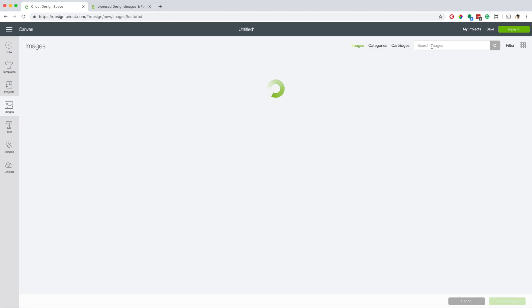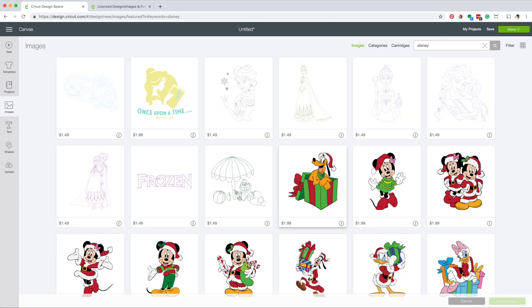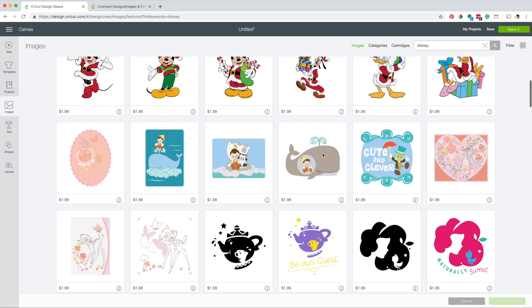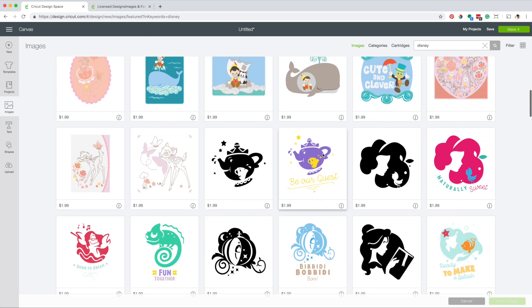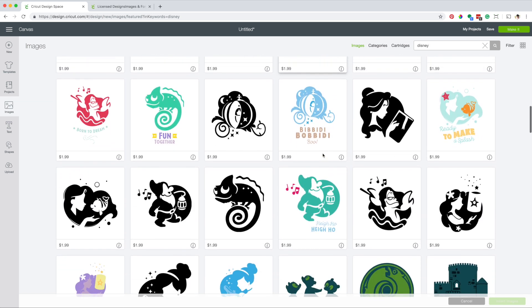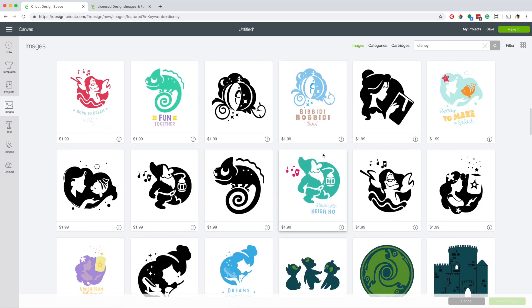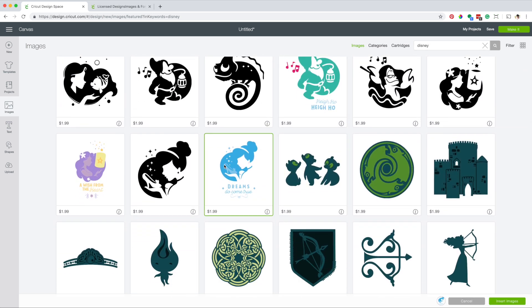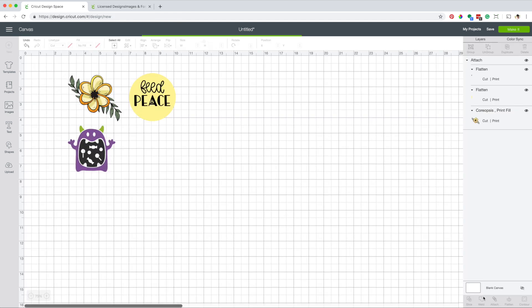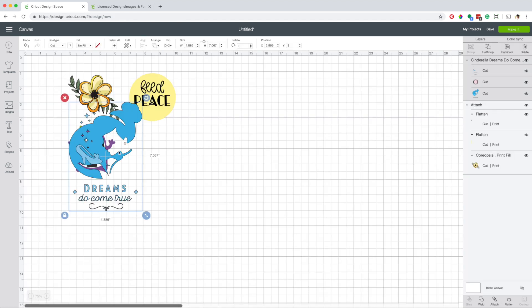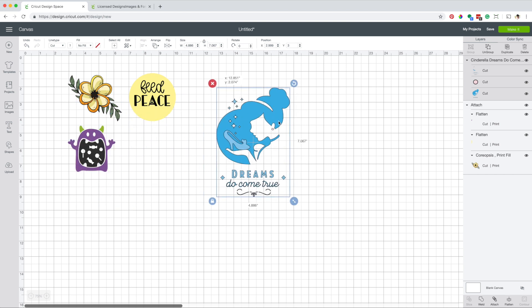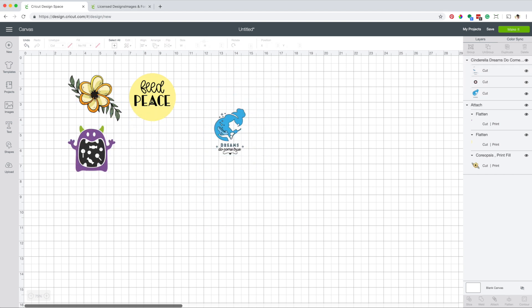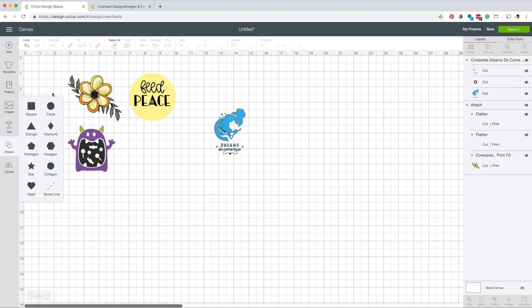You can also buy licensed images, Disney, Star Wars, Sesame Street and more. These images can only be used for personal projects. I'm going to insert this image. This image has three layers and the action is cut. I'm going to reduce the size.